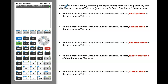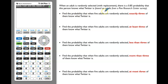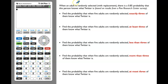Let's read the following example. When an adult is randomly selected with replacement, there is a 0.85 probability that this person knows what Twitter is, based on results from a Pew Research Center survey. We will use a sample of five adults in all parts, so let's write down n = 5 and p = 0.85.